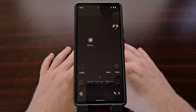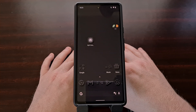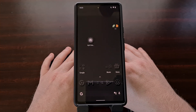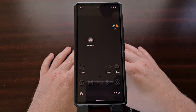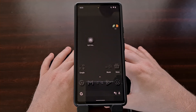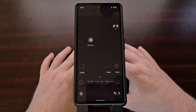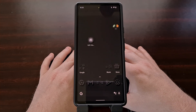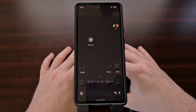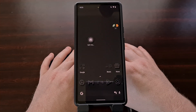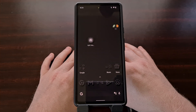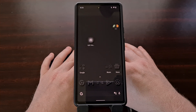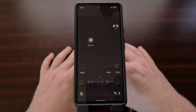Previously we used ADB commands to push the navigation bar off the screen so that we could use something like Fluid Navigation Gestures as a third-party navigation alternative. However, that ceased to work with Android's more recent updates since Google removed the ADB command that we were using.